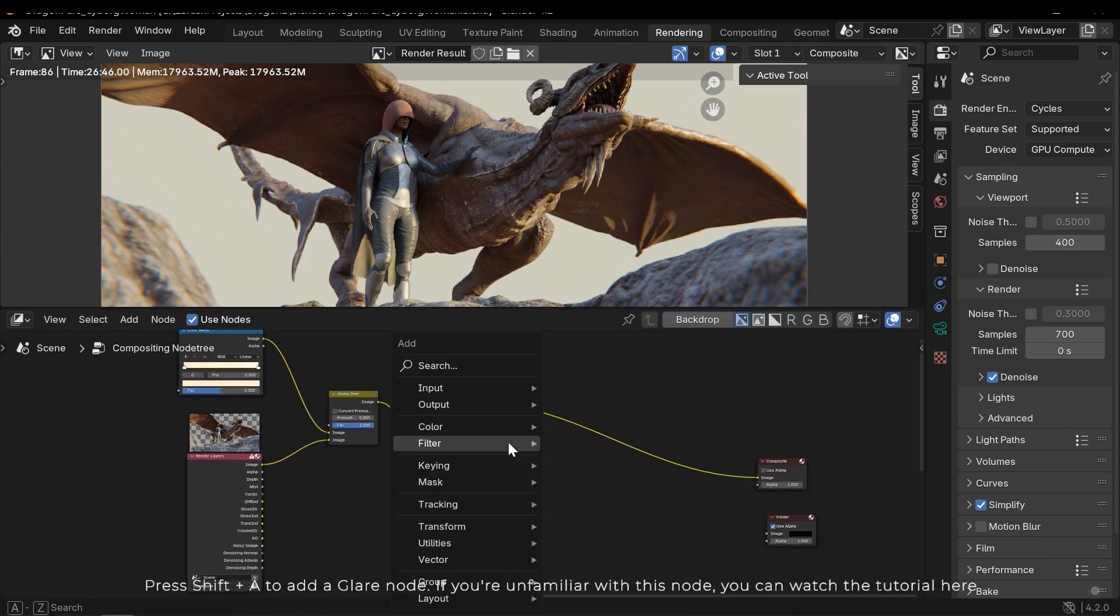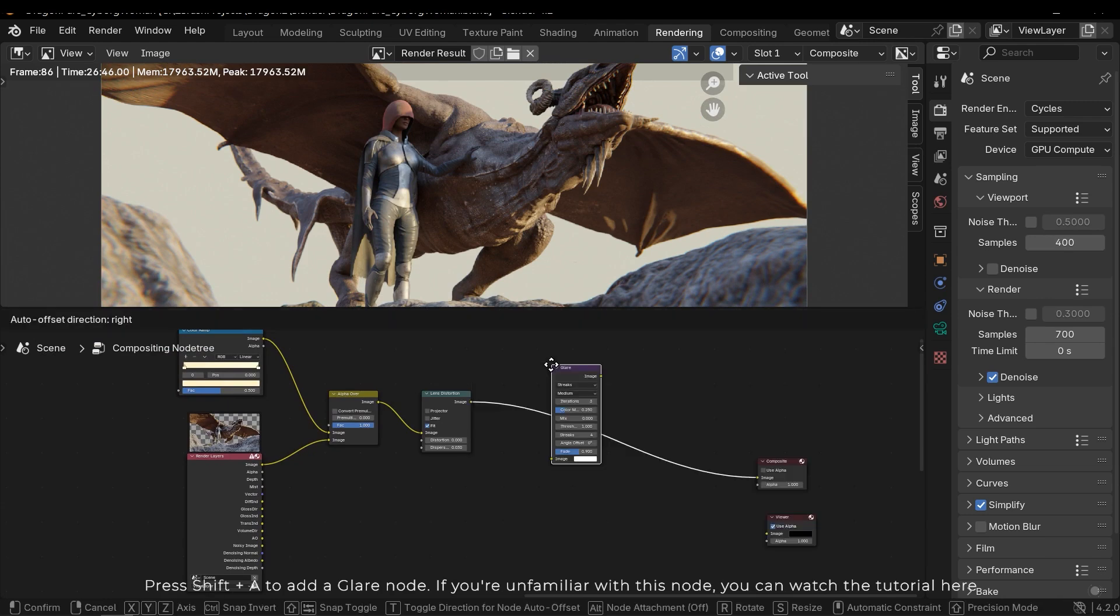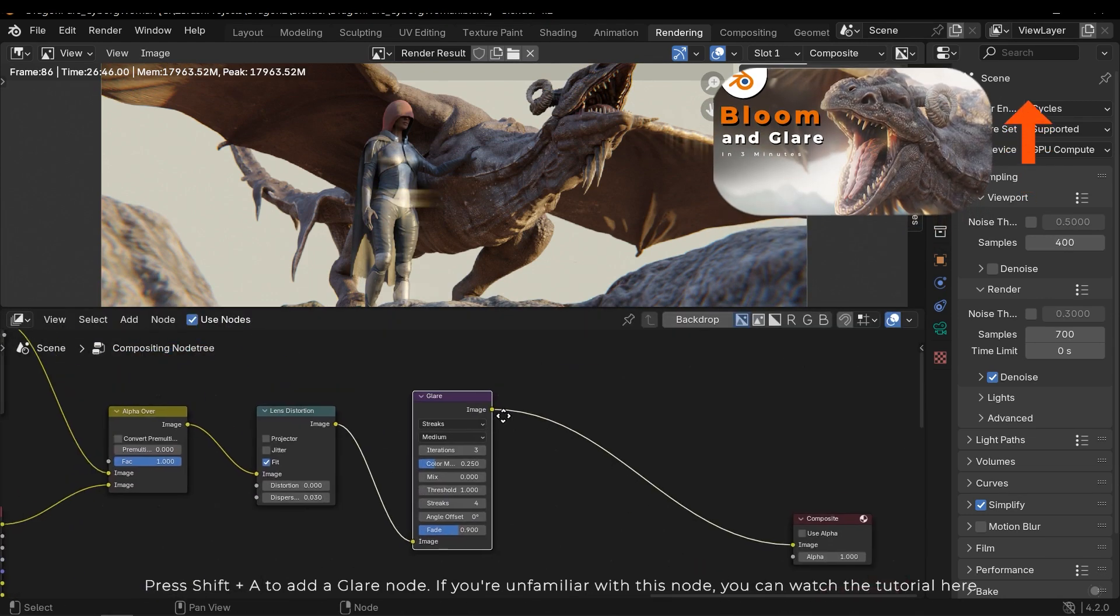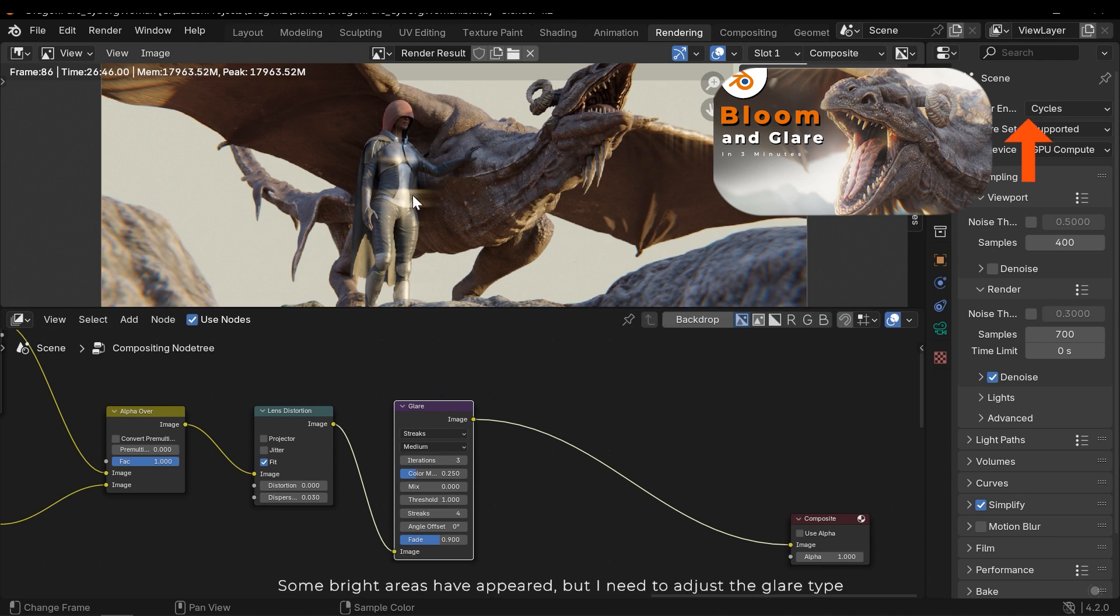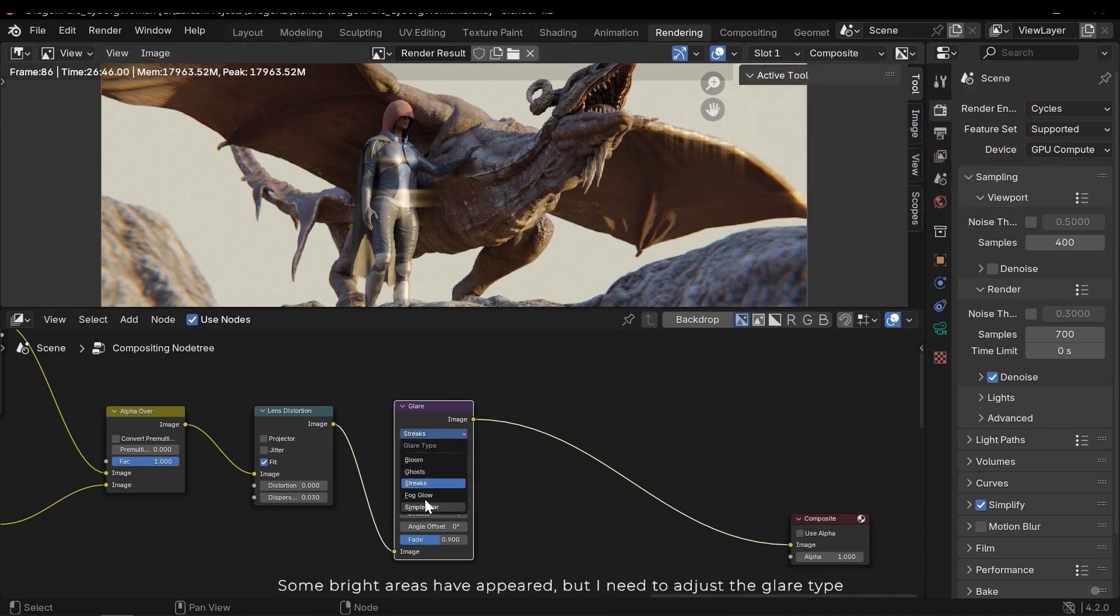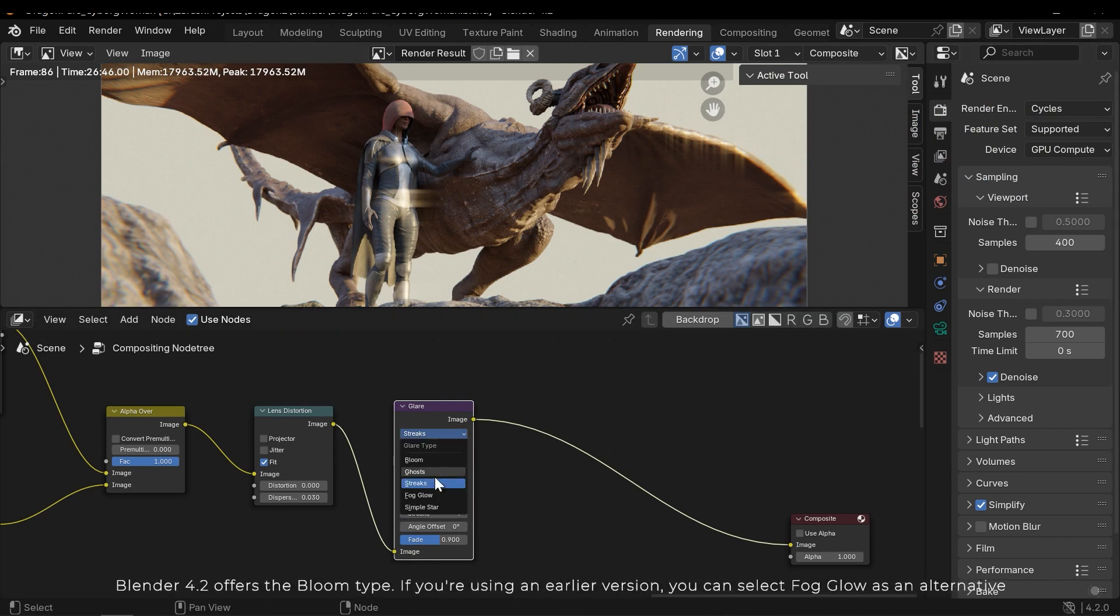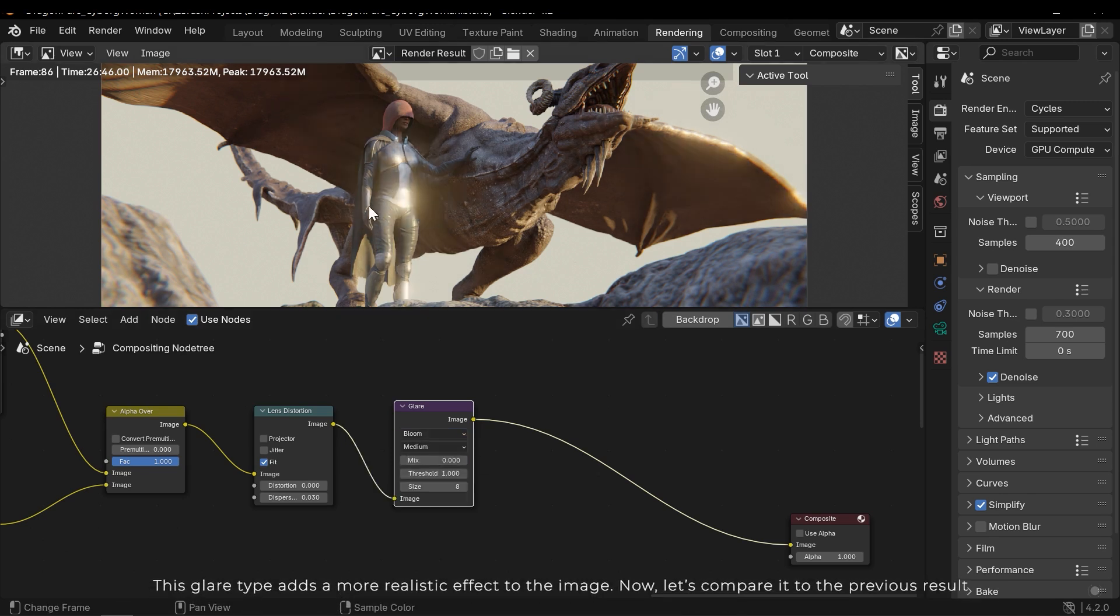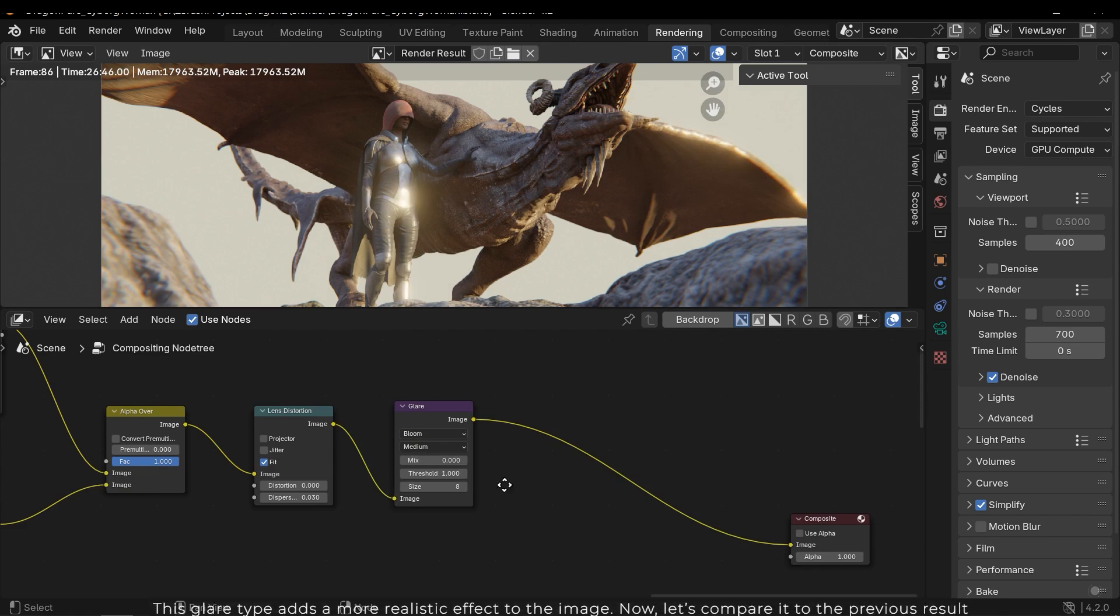Press Shift A to add a glare node. If you're unfamiliar with this node, you can watch the tutorial here. Some bright areas have appeared, but I need to adjust the glare type. Blender 4.2 offers the bloom type. If you're using an earlier version, you can select fog glow as an alternative. This glare type adds a more realistic effect to the image. Now let's compare it to the previous result.